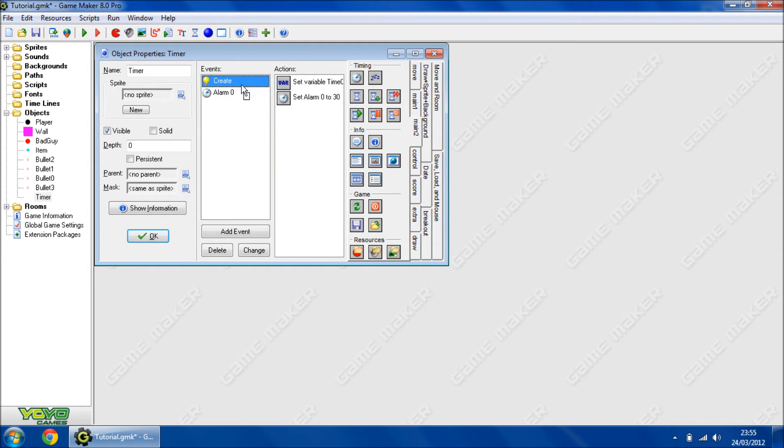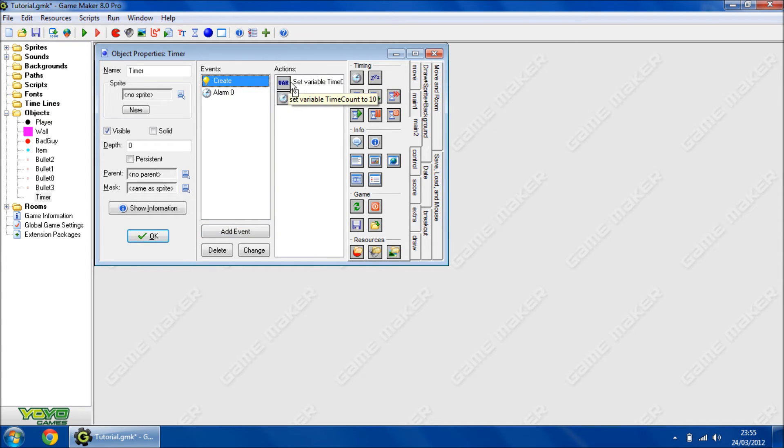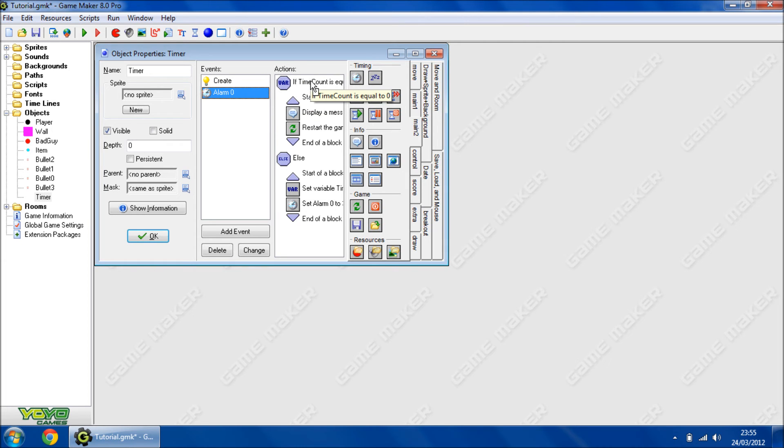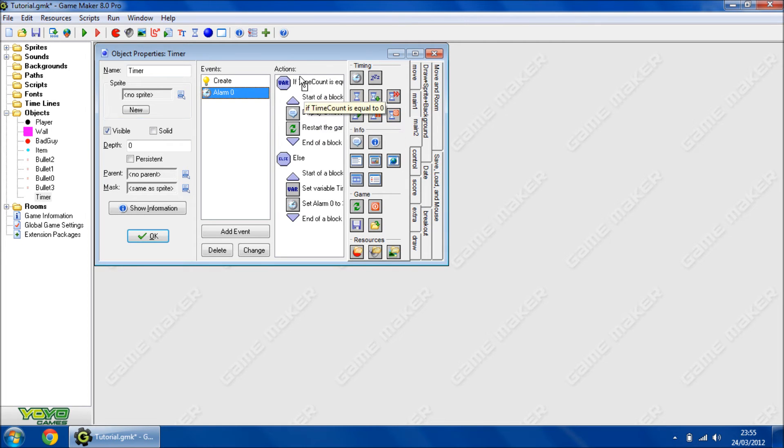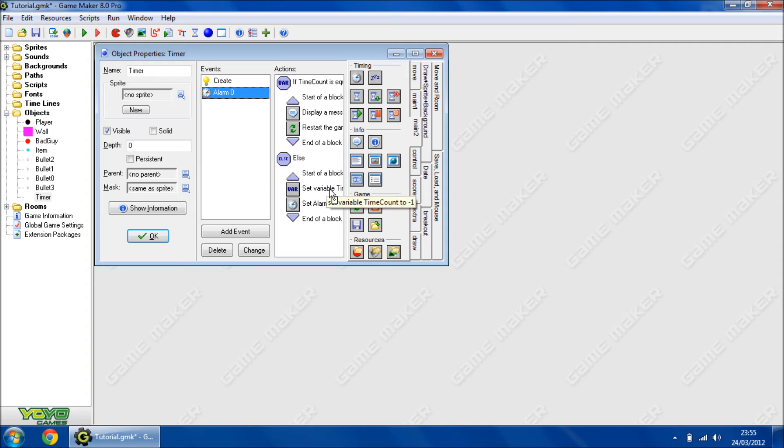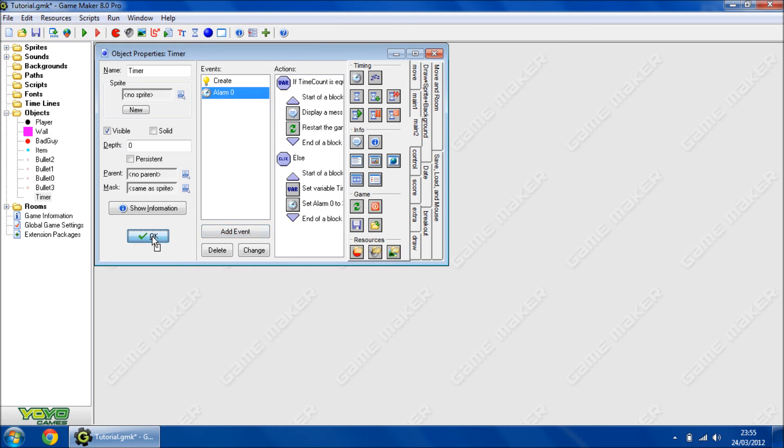So here, after this object is created, it will set the time to 10 seconds, then it will set the alarm to go off in 1 second. Then every 1 second it will check if it's hit 0. If it's hit 0, it will display a message and reset the game. Or if it hasn't reached 0, it will remove 1 second from the variable, then set the alarm to go off again.